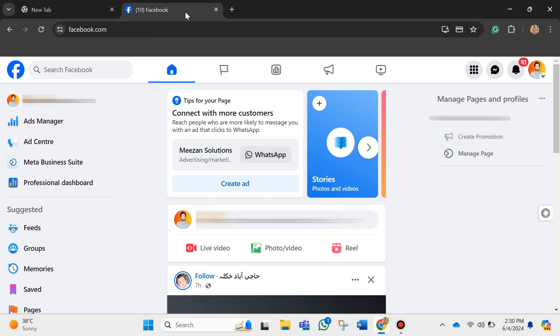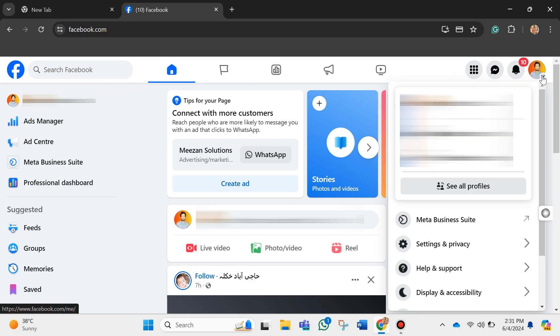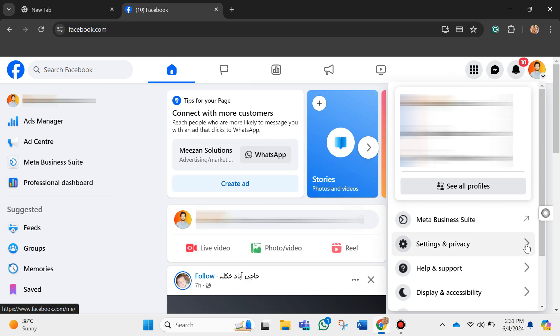Now over here at the top right corner of your screen, you can see your profile picture, so just go ahead and click on that. Next thing you want to do is click on Settings and Privacy.